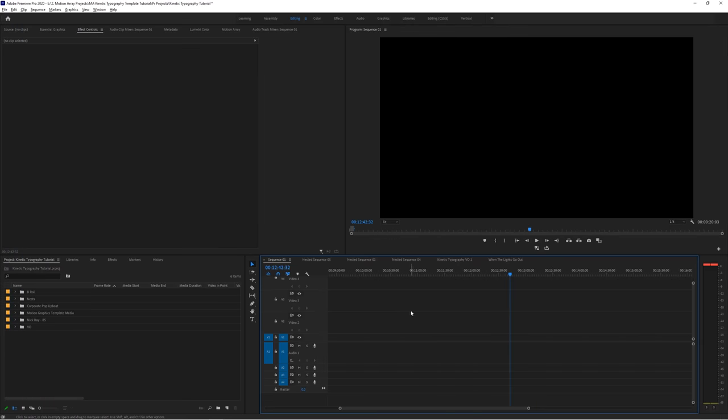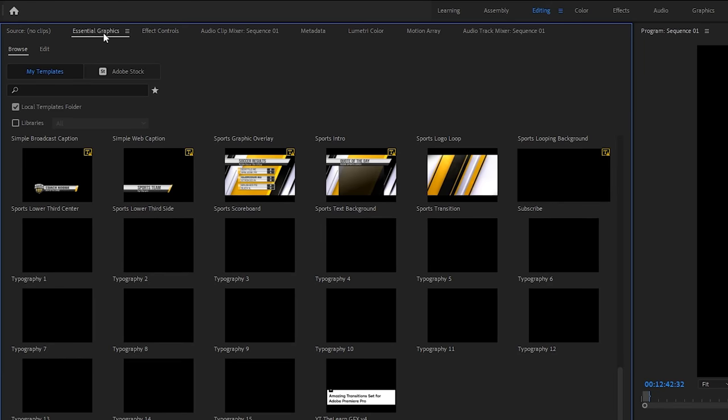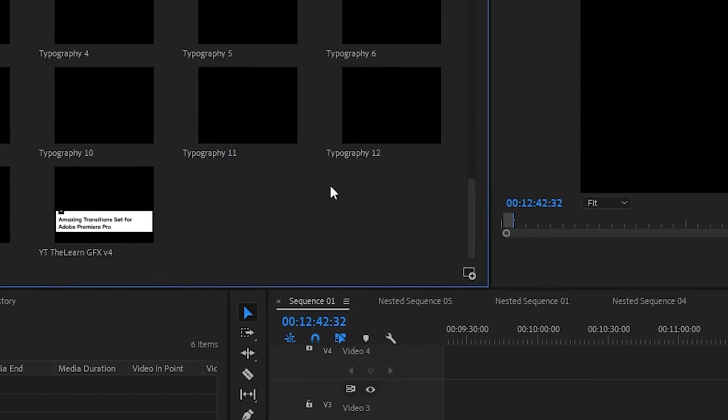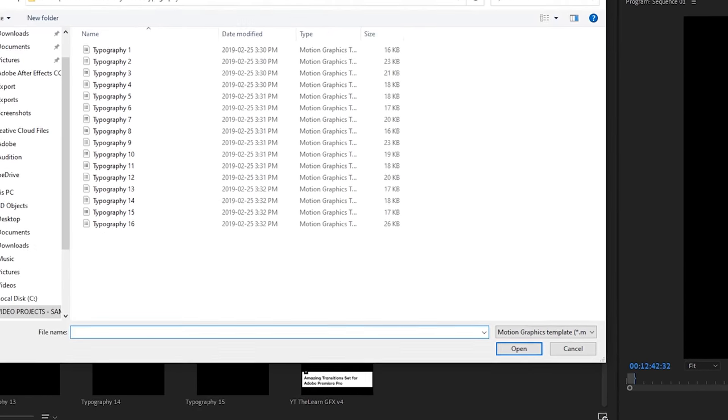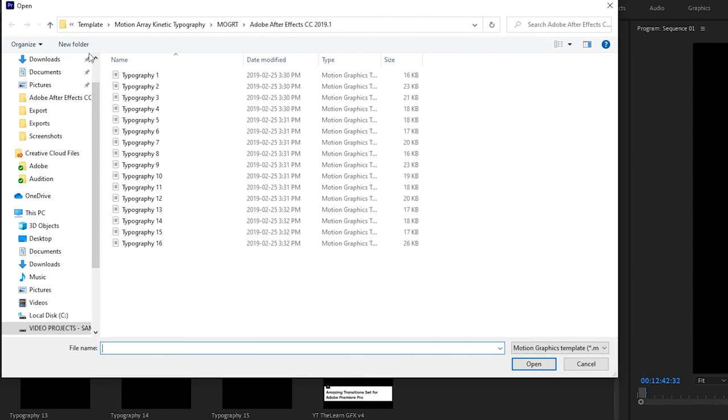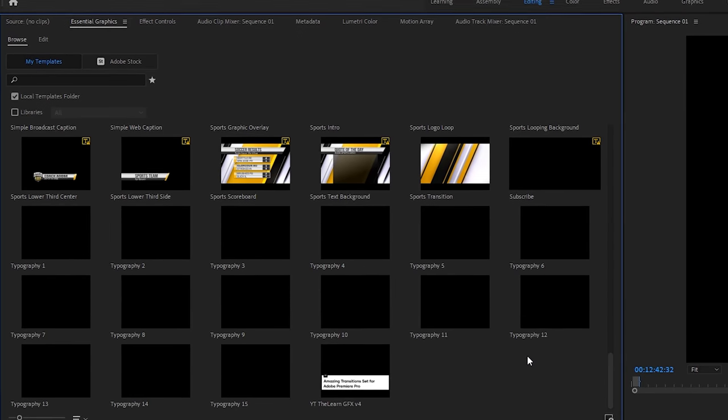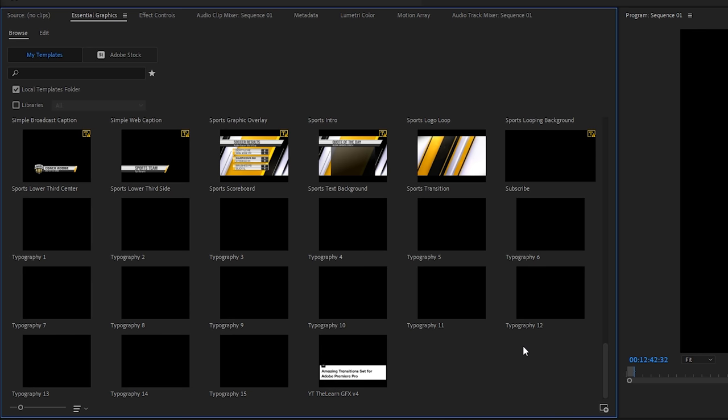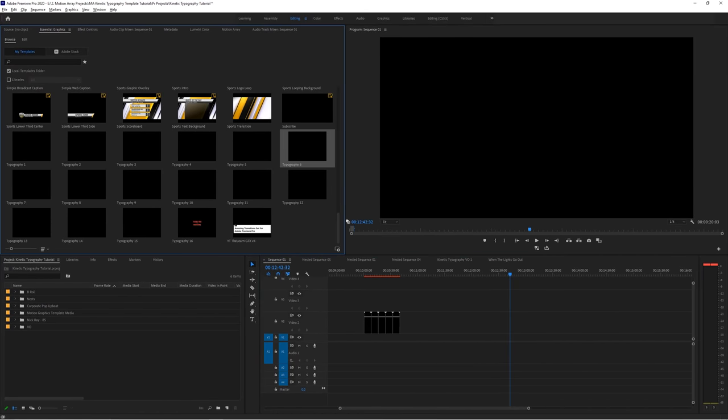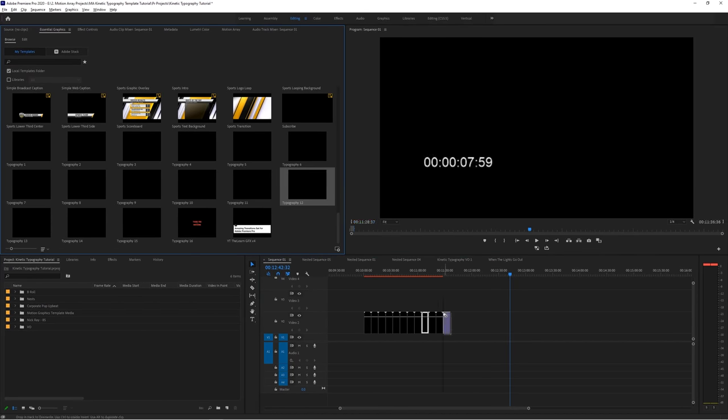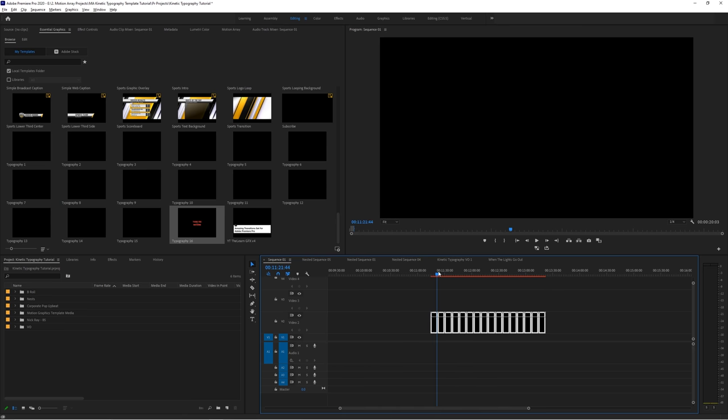Okay, so the first thing we want to do is get these motion graphics templates into Premiere. So let's go to our essential graphics panel and then go down to the bottom right to this icon and click to install. Navigate to where you've saved them on your computer and click to install your selected template. Our template has 16 different variations. So once I've installed all of the templates, they should show up in your essential graphics panel within the browse section here. Now that those are installed, we can drag and drop them onto our timeline and we can start to look through them to see which ones work for our song.